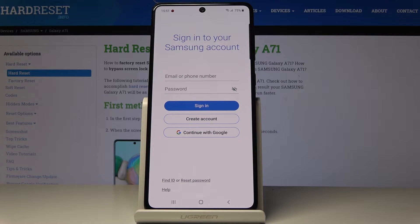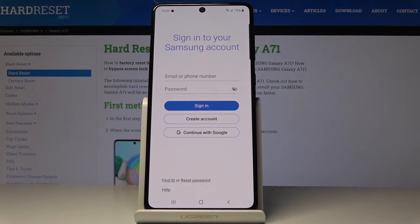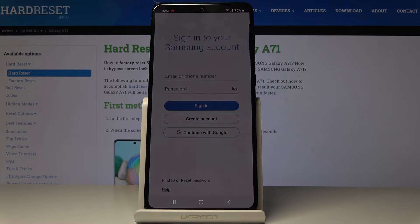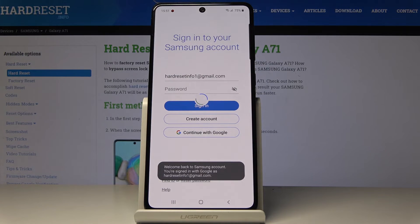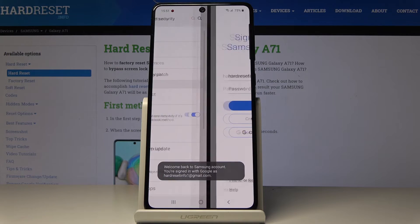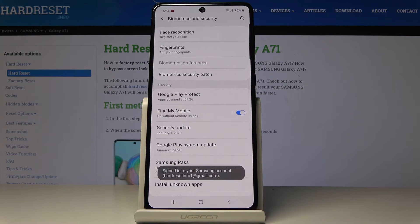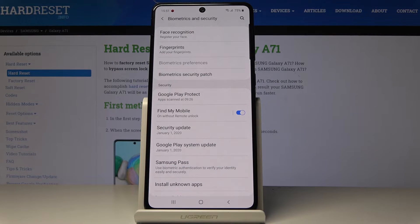Now it's time to add your account. You can either log in with your Google account or create a Samsung account, but I will do it with a Google account. Just click on Continue with Google — as you can see, I'm already logged in with my Google account on this device, so this is it.